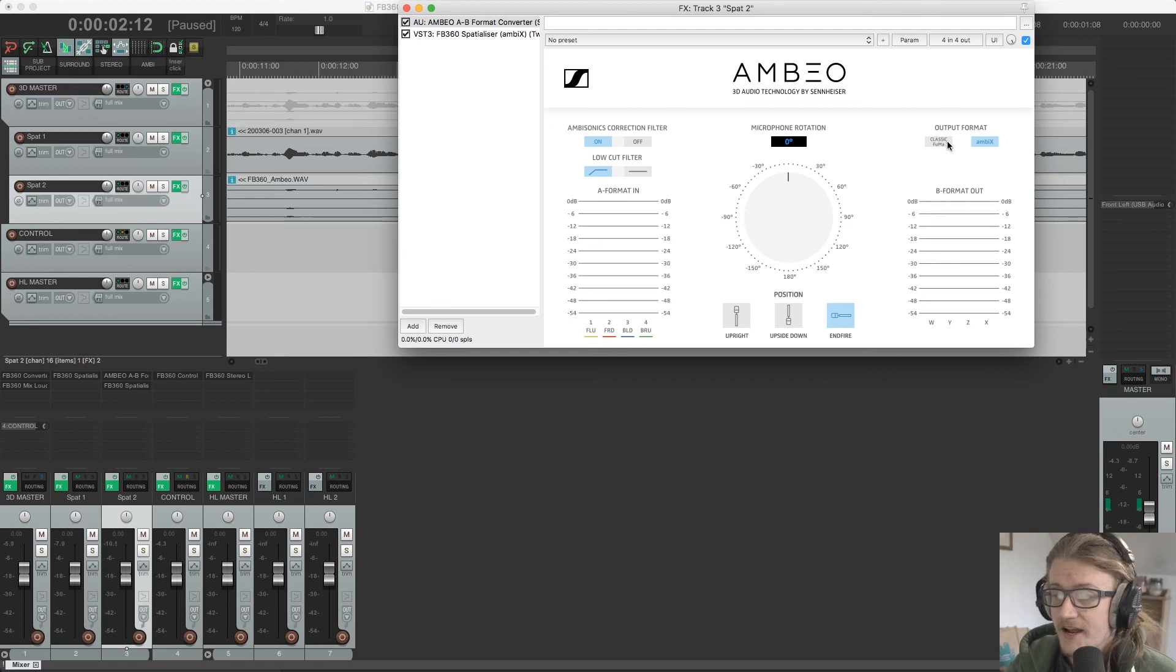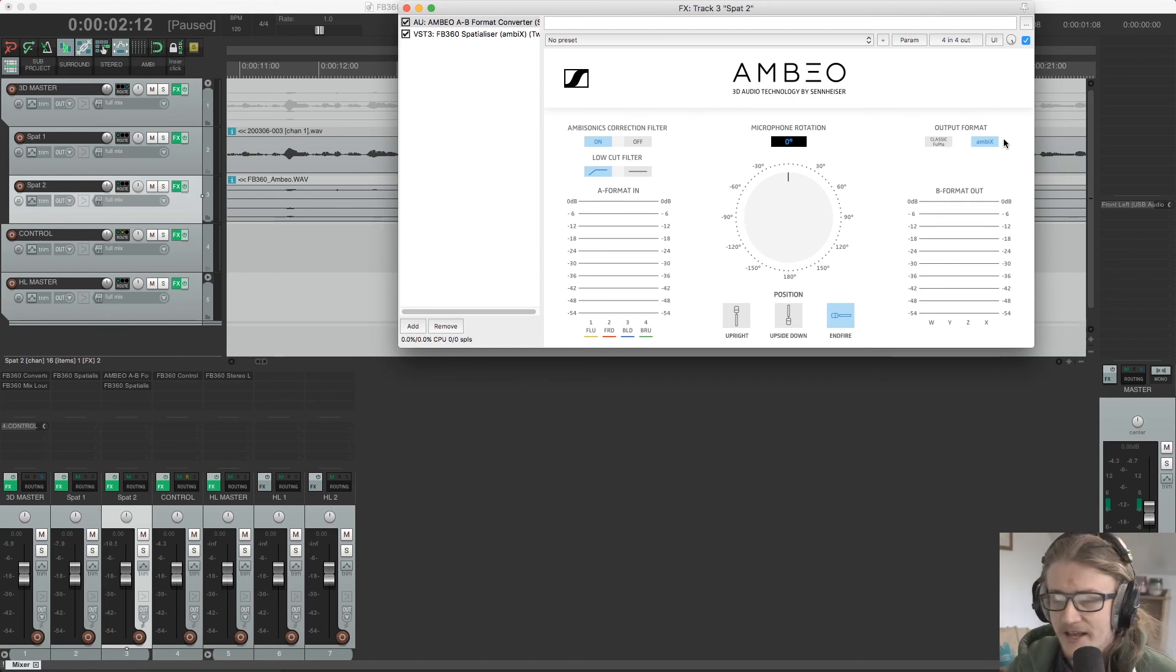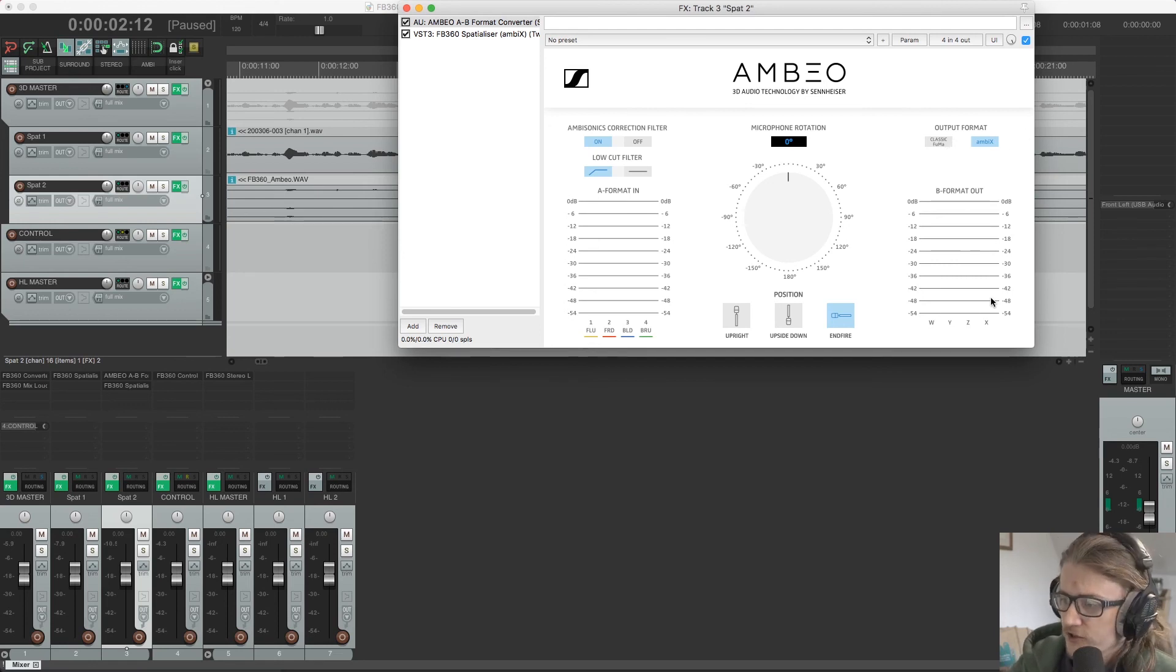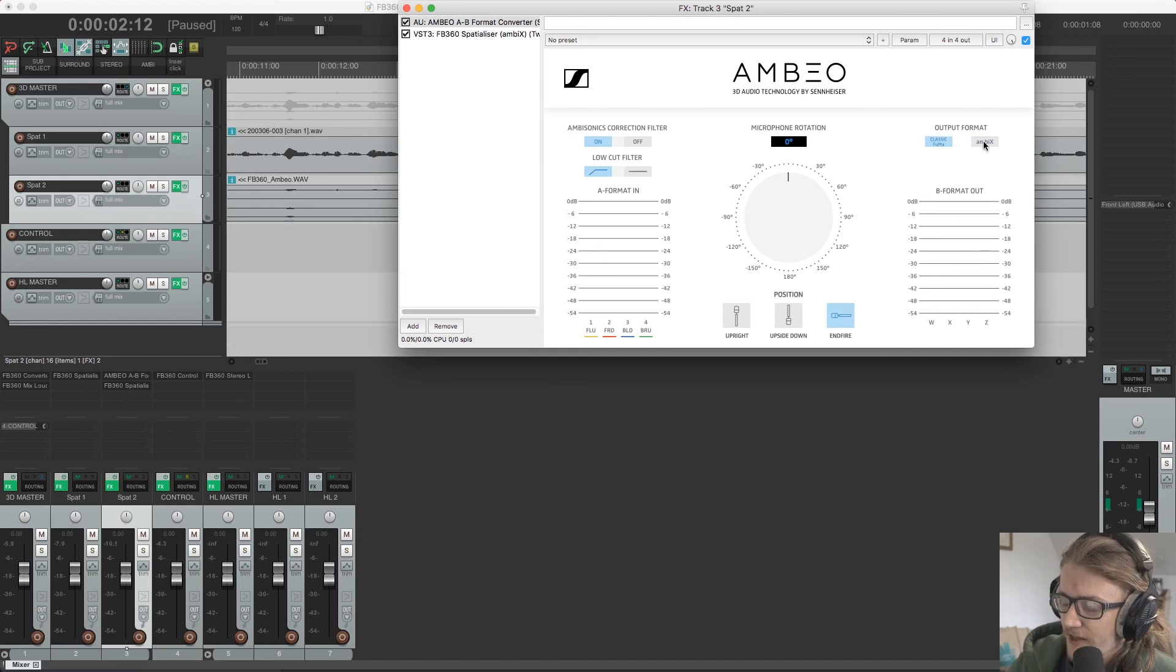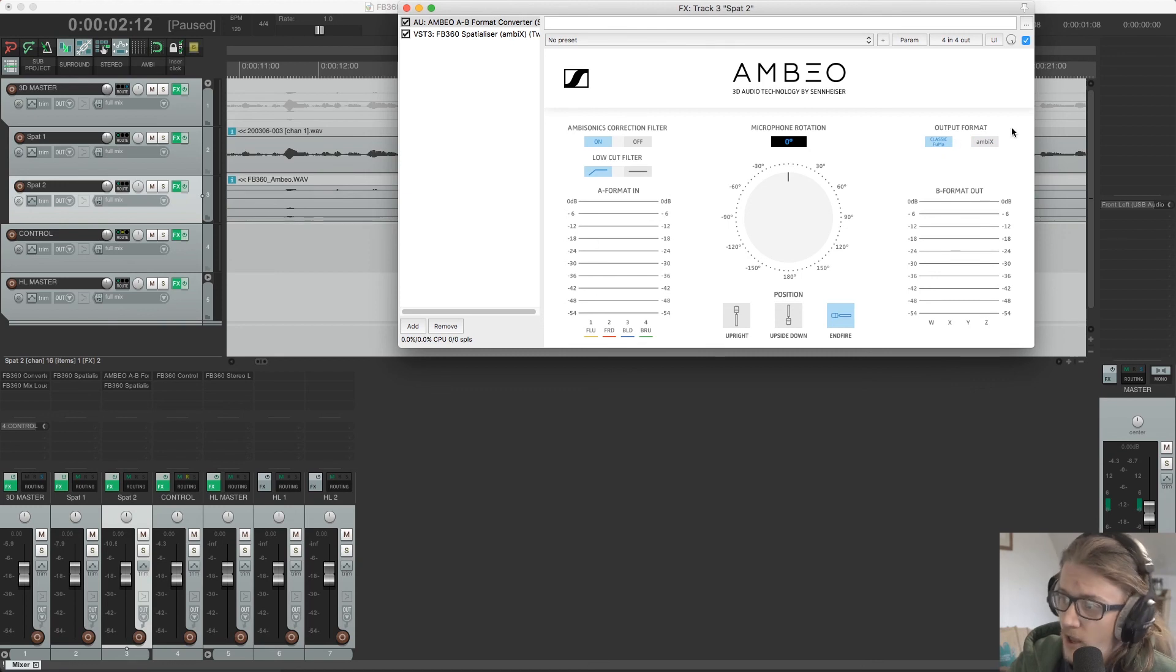So we have classic Fuma and Ambix. So these are just different orders. If you look down here, you can see how that changes. So we have W, Y, Z, X and W, X, Y, Z.